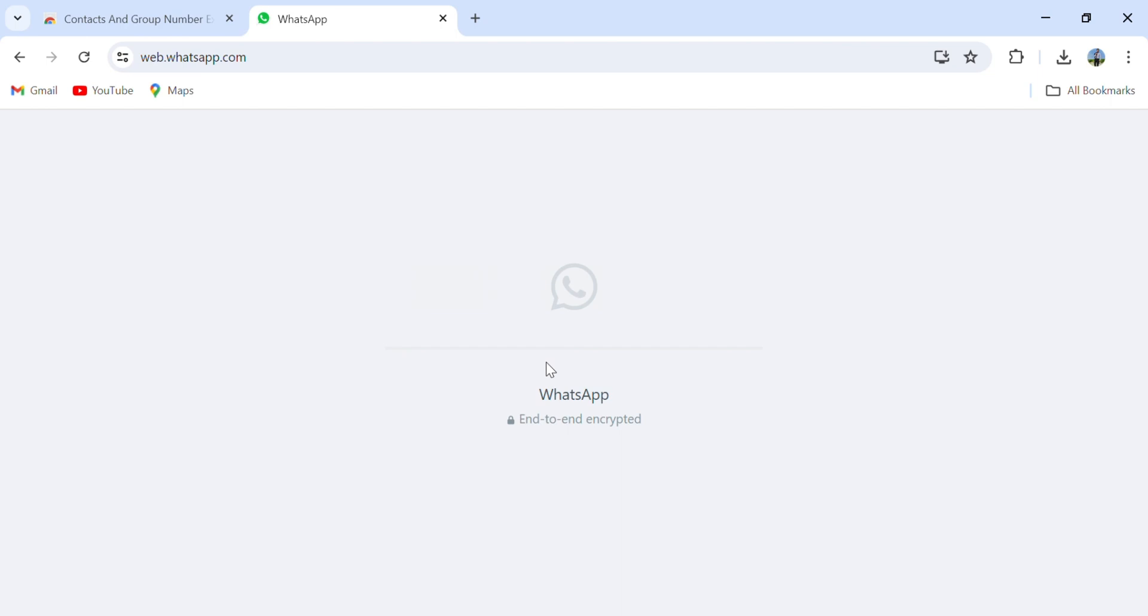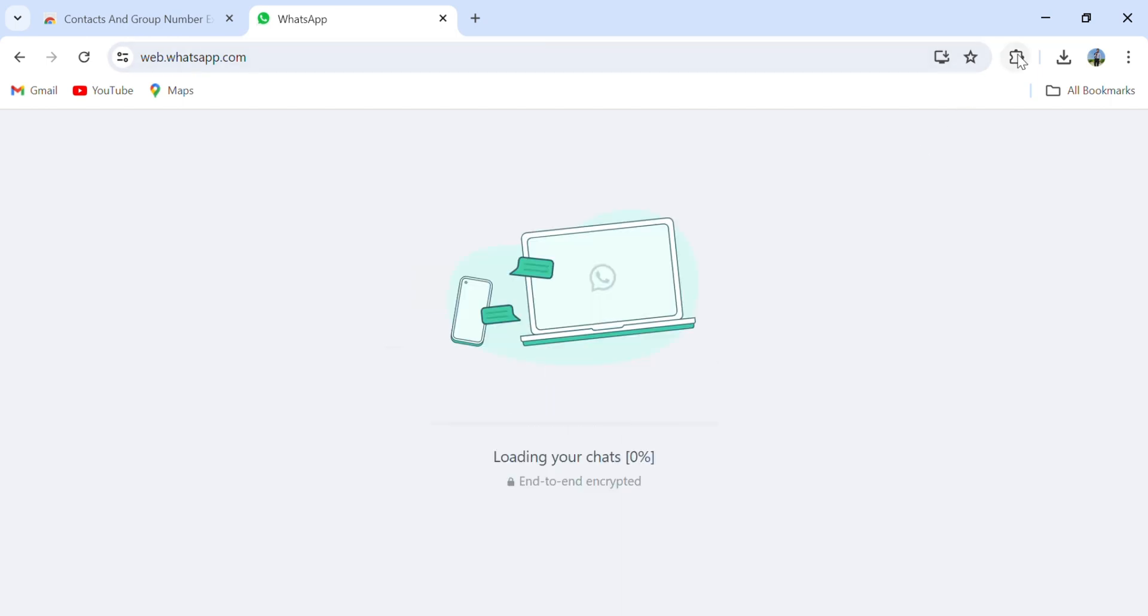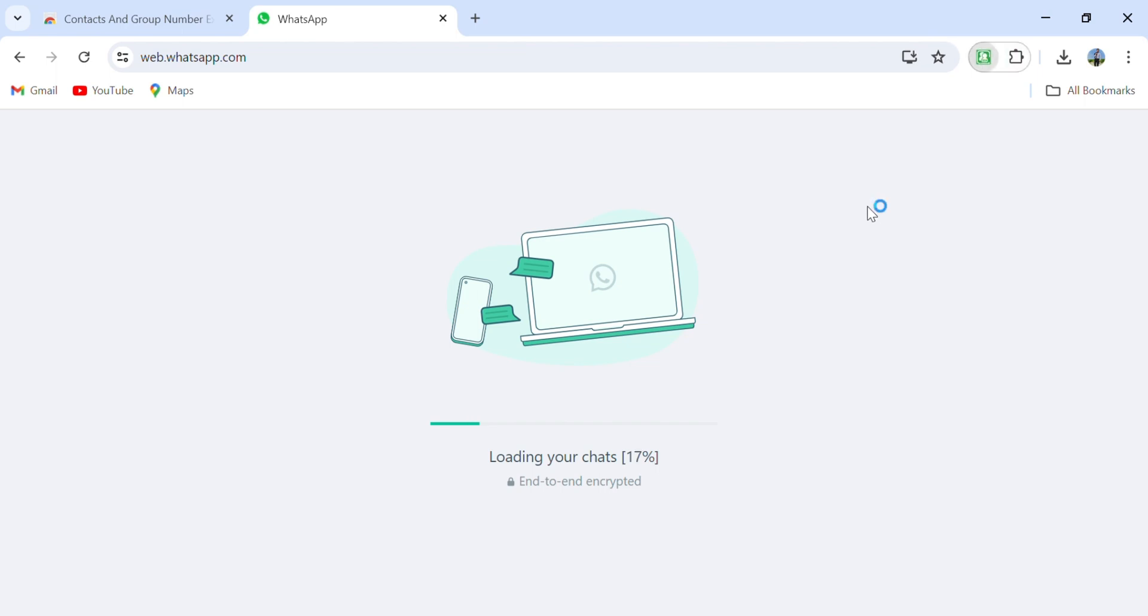It'll take a few minutes. Now you can see loading your chats. After that, you can see the contacts and groups.